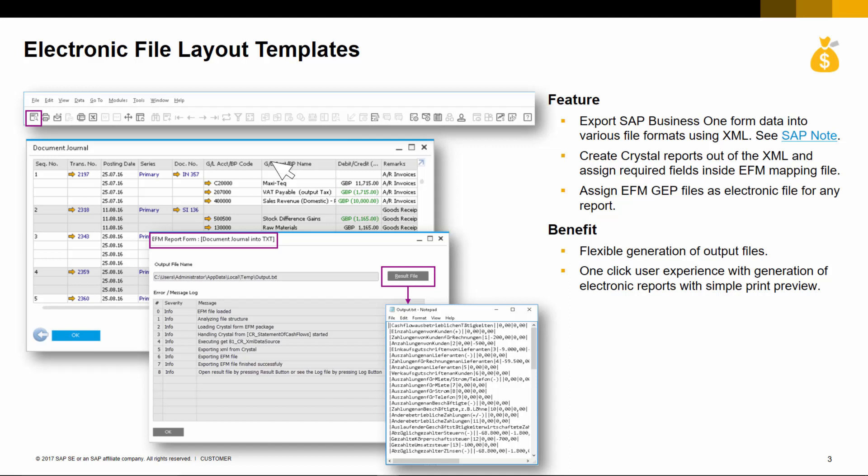In Release 9.3, this GEP file can now be assigned as a print layout to any report or form. A major benefit is the ability to capture calculated values that are not stored in a table, such as cash flow or some general ledger information. This new feature allows for greater flexibility in generating files and provides the user with a one-click experience to generate electronic report files simply using print preview.